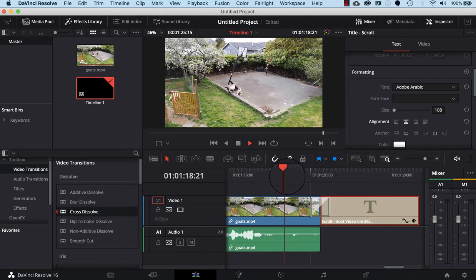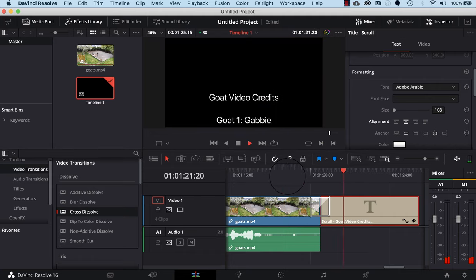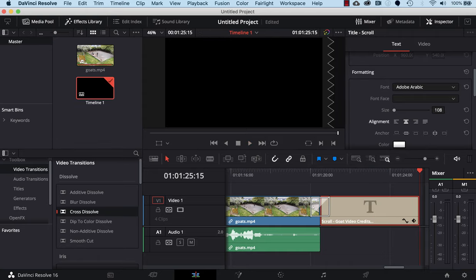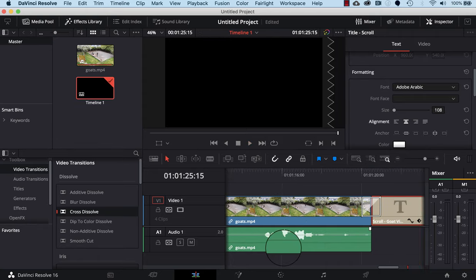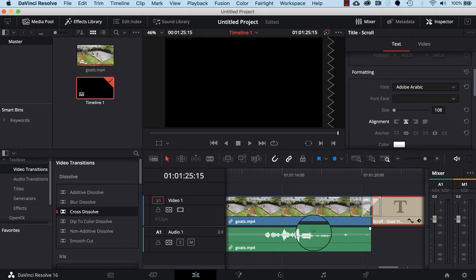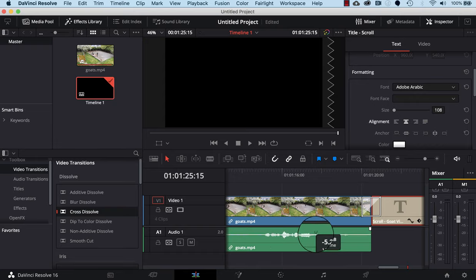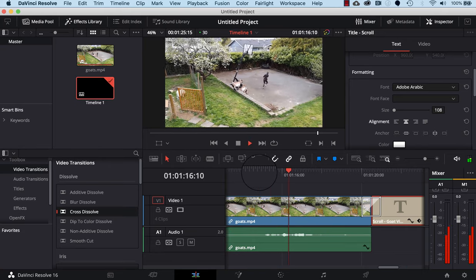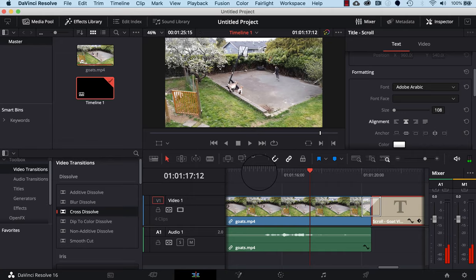The audio volume is a little high. On the green part of the audio track, there's a faint line — if you put your cursor over it, you get a little up/down arrow. Click and hold that line and drag it down to lower the volume. I'll drag it down to make it not quite so loud, let go, and that's quite a bit softer than it was before.